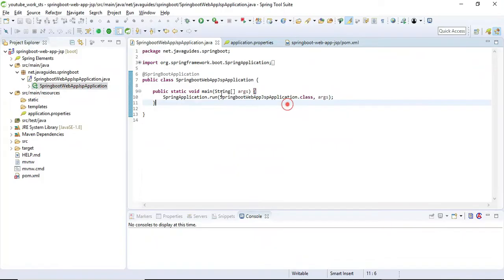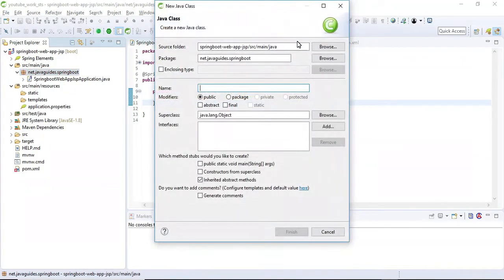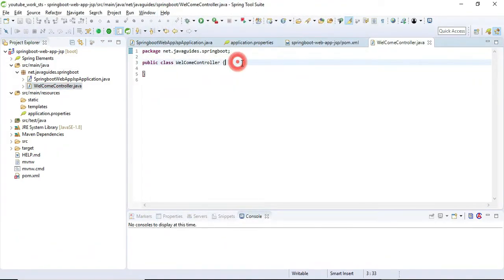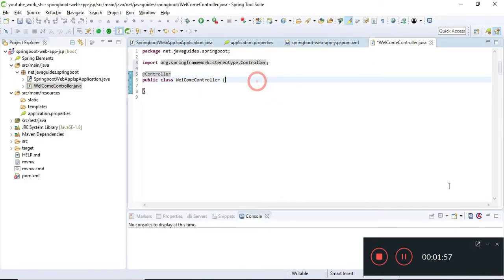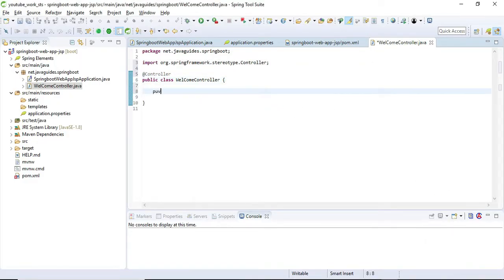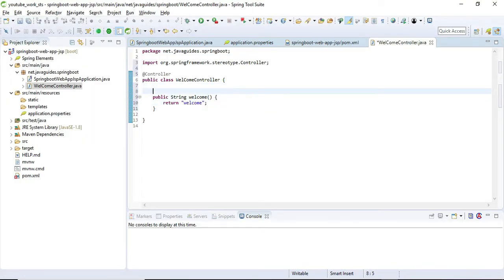These are the two dependencies we need to add in order to work with JSP. Now let's create a Spring MVC controller — a WelcomeController. This is a very simple MVC controller which returns a welcome view. Let's annotate this controller class with the @Controller annotation, which identifies it as a Spring MVC controller and allows it to be scanned during component scanning. Let's create a simple public method that returns the view name 'welcome'. Let's make it a Spring MVC method handler by annotating it with the @GetMapping annotation.